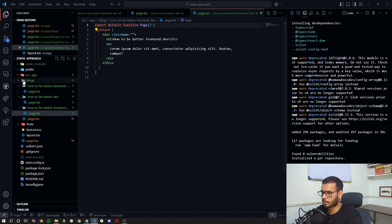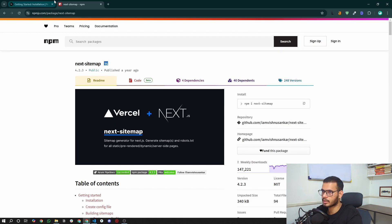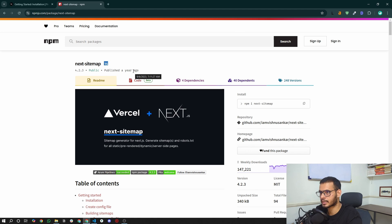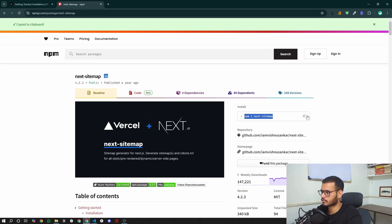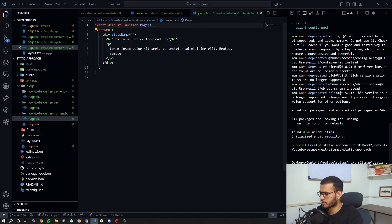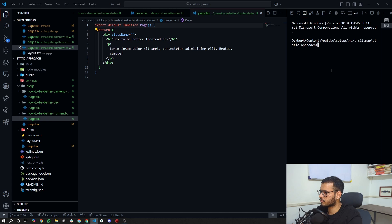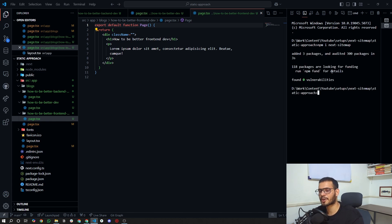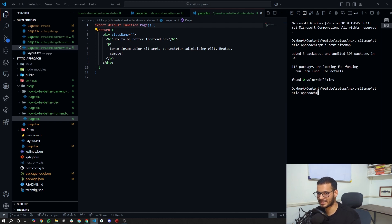While the server is starting, let's look at the package we are going to use: next-sitemap. I'll install it now. Please don't mind my English — it's not my primary language, so please bear with me.